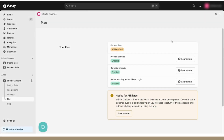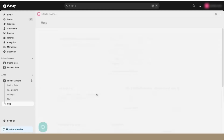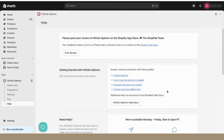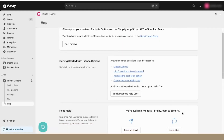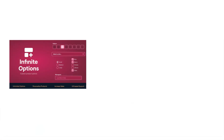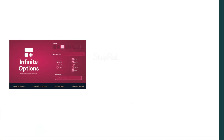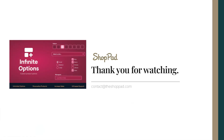You will find information about your plan features in the Plan page, and the Help page will provide you with a number of links to helpful documentation and how to contact support. Thank you for watching this guide. We hope you found it helpful. Cheers!